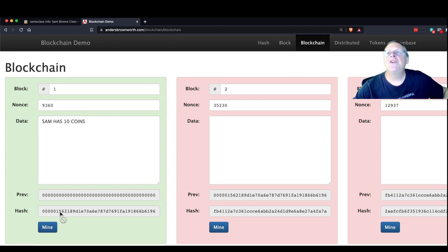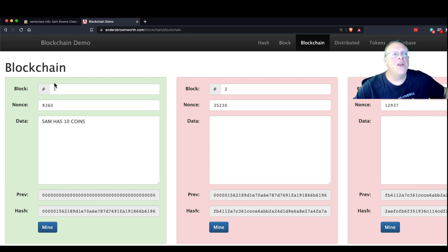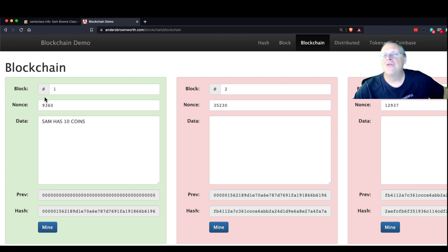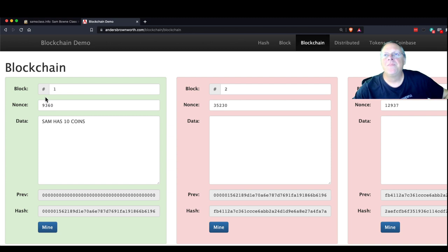Whoever gets it first publishes their solution, the other miners validate that they're correct, and then they get a reward — some Bitcoins. That's how miners make money, and they adjust the difficulty to match the speed of all the miners put together. How is the nonce different from a password? A password has a value you would repeat later to log in. The nonce here is just a random number — once this block is mined, this block will never be mined again and you go on to the next one.